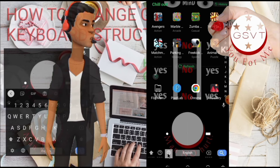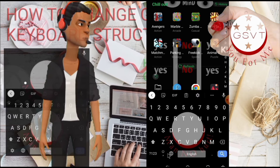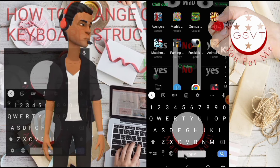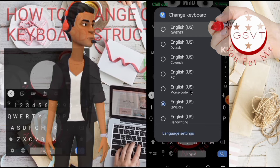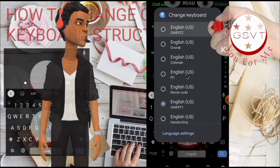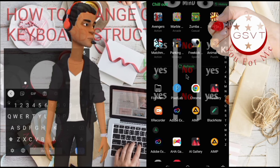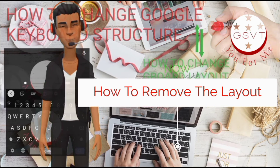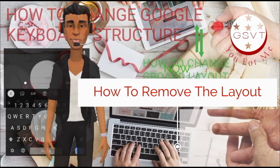And it's done — select the layout you want to use. Alternatively, press the Shift key on the keypad and the change keyboard option will show up.